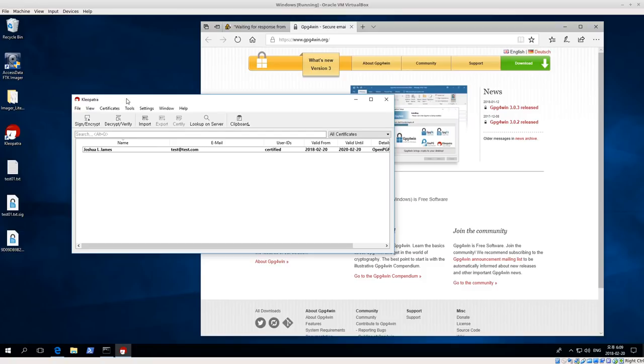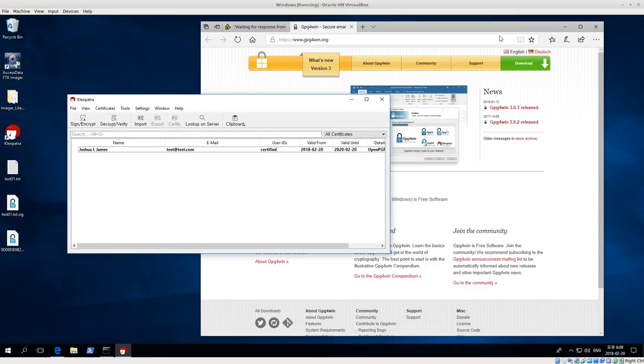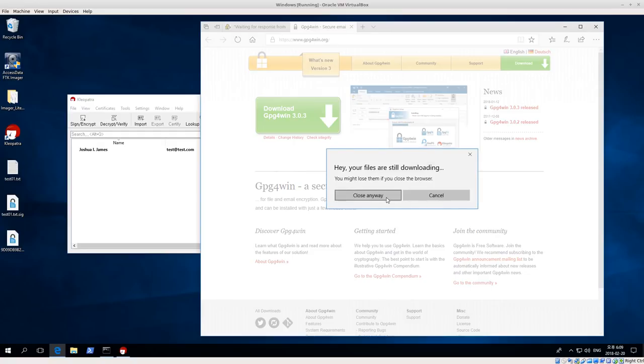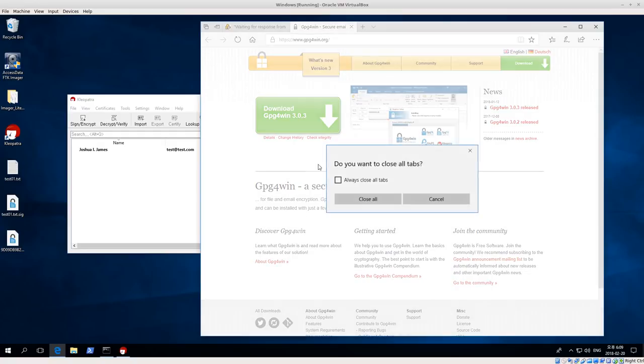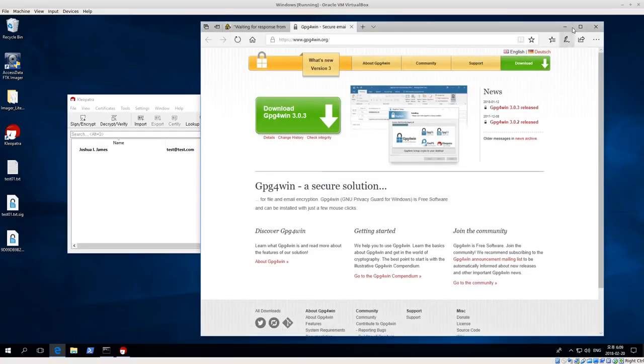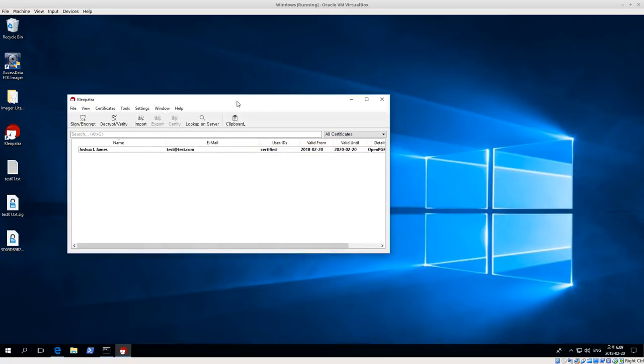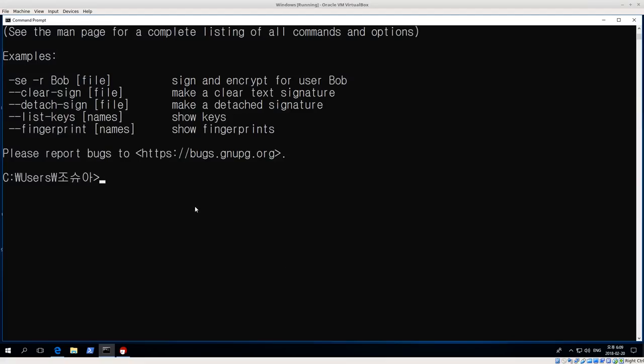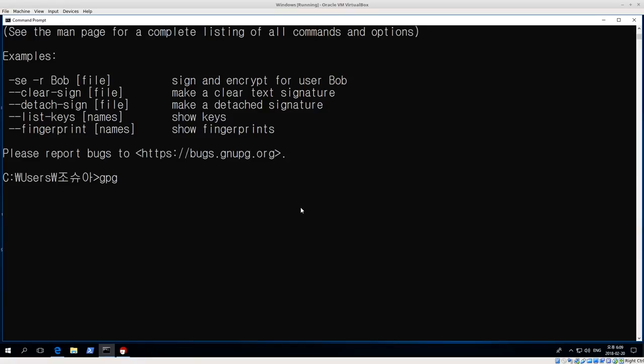So that's a quick introduction into Cleopatra. I'm going to close this. So that's a quick introduction to Cleopatra. To finish this off, if you want to use GPG command line, we can do the same commands as on Linux. We can do GPG dash dash list keys, and we only have one key right now.